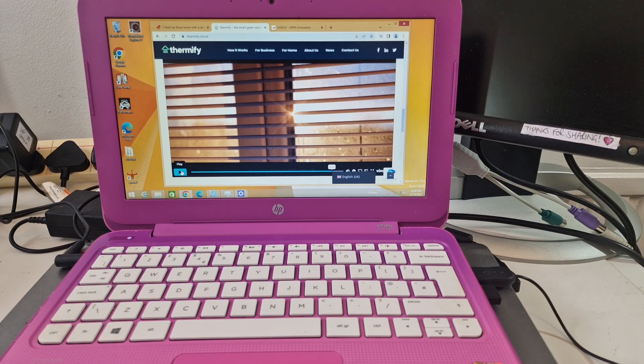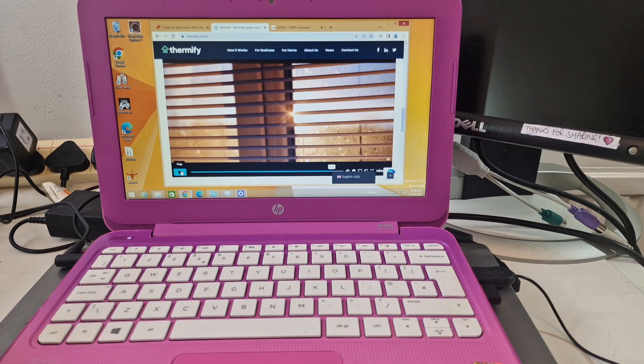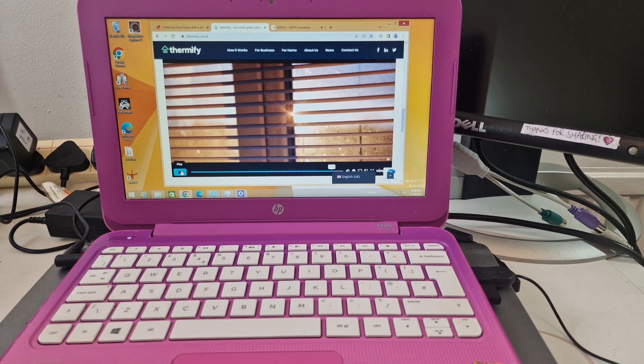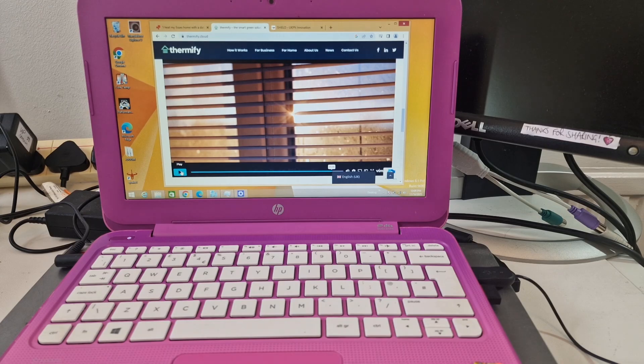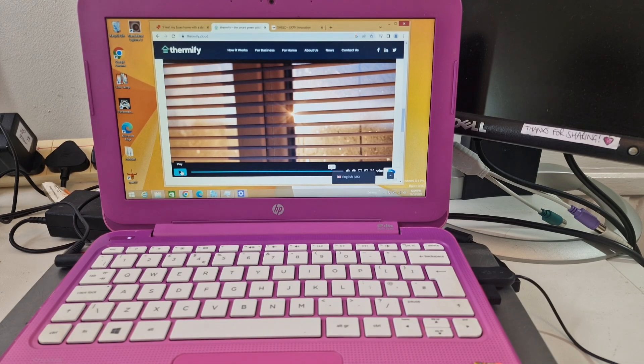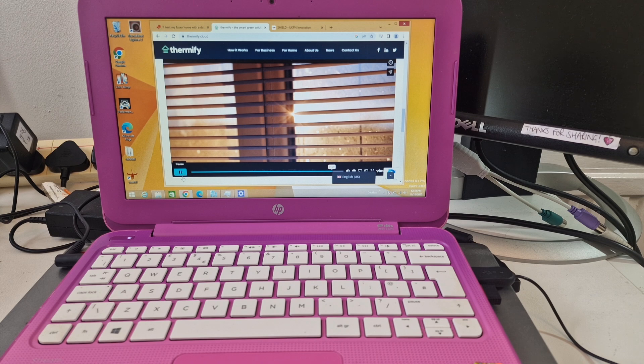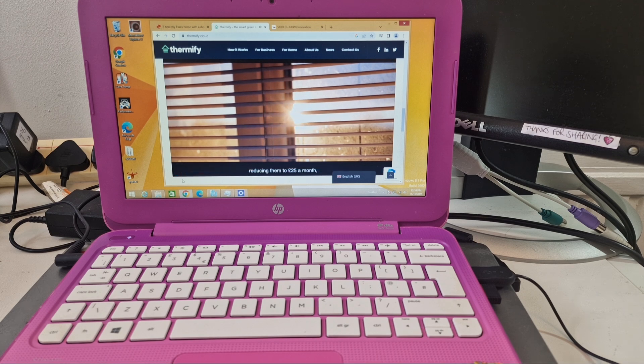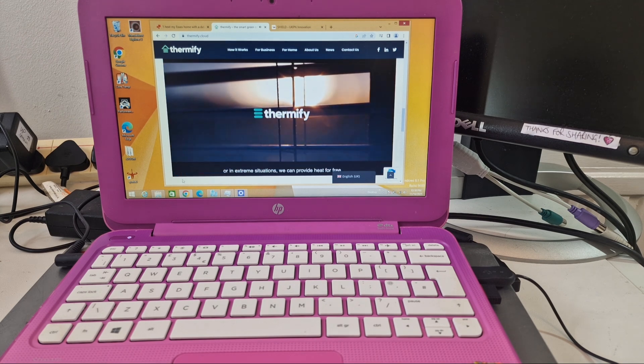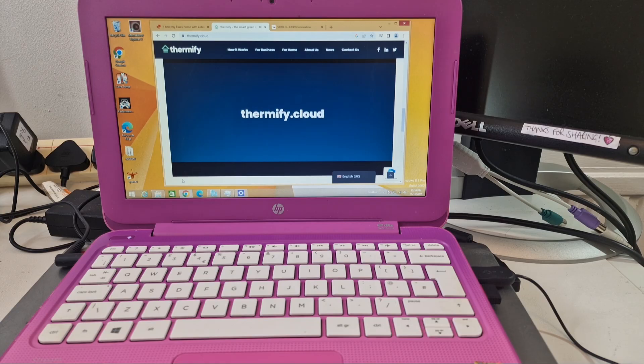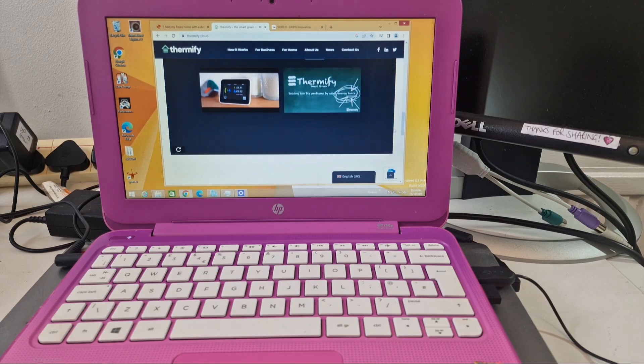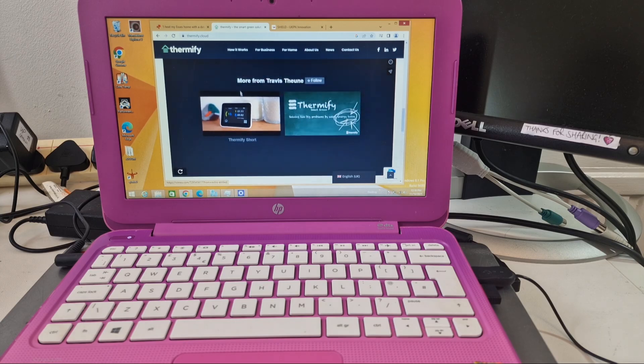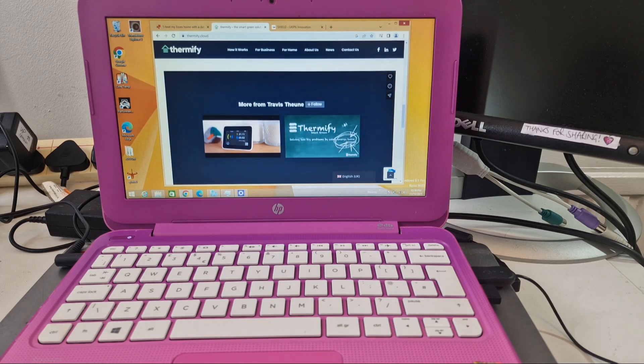Or some kind of payment system where you get the system for free and then you pay off that 500 pounds later on or something. Reducing them to 25 pounds a month, or in extreme situations, we can provide heat for free. That bit sounds good. Is any of this on YouTube? I think it's on Vimeo again.